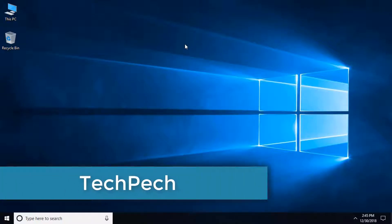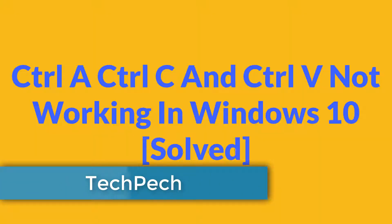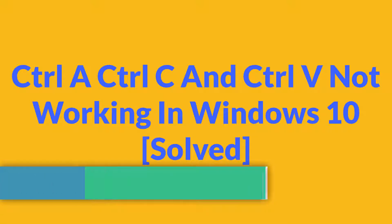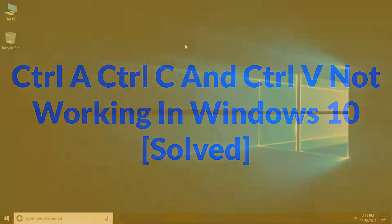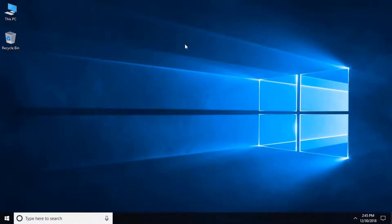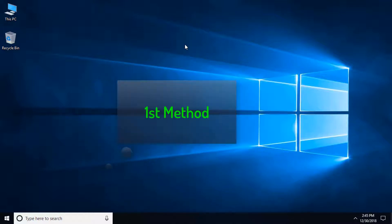Hello viewers, welcome to my channel TechPech. In this tutorial I will show how to fix Ctrl+A, Ctrl+C, and Ctrl+V not working in Windows 10. Here I will discuss two methods. If the first one doesn't work, then apply the second one.